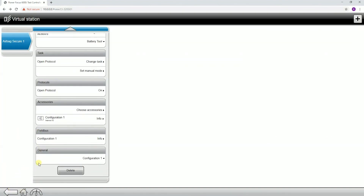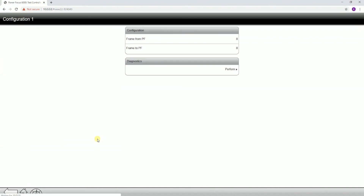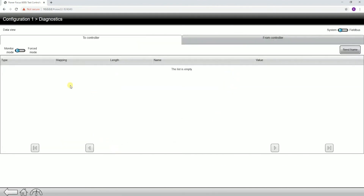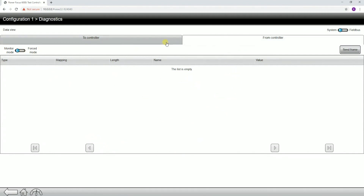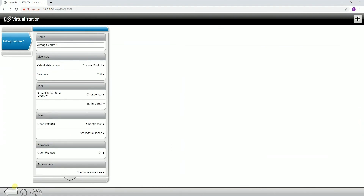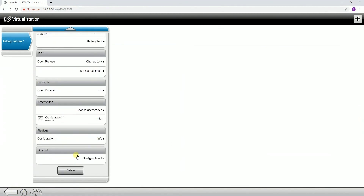Next tab down, we have our field bus tab. If we are using a field bus and it's assigned to the virtual station — this has to be done in Tools Talk 2, and there's a separate video on exactly how to do that. If it is assigned, you can go in here and go to info, where you can view and monitor in force mode the different variables on the field bus configuration. On previous generations of controllers you could never monitor field bus inputs and outputs without additional software, so that's a nice feature on the Power Focus 6000.